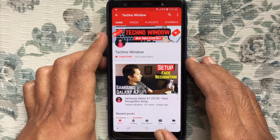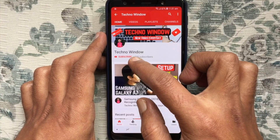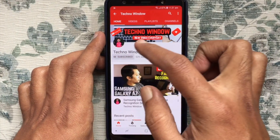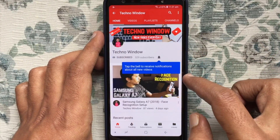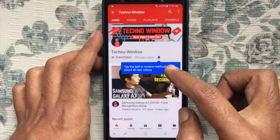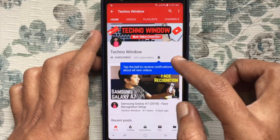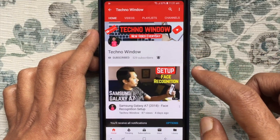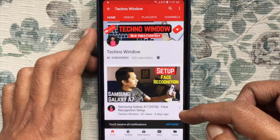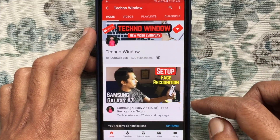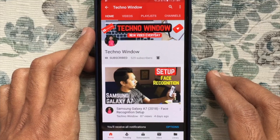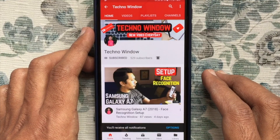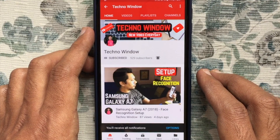Please subscribe to my channel by tapping the red Subscribe button, and also tap the bell button to receive notifications about all new videos. Thank you for watching.